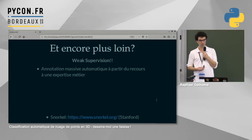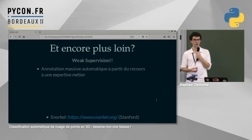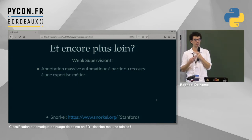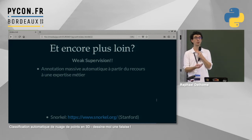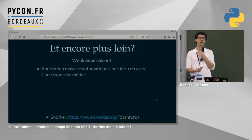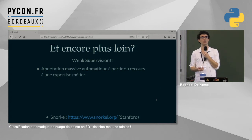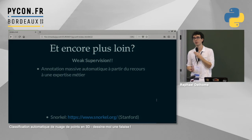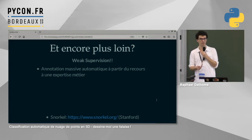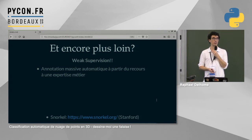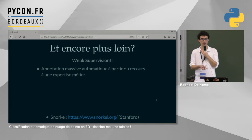En fin de projet, on a découvert un algorithme intéressant : la weak supervision. C'est pertinent quand on a beaucoup de données non annotées, pas les moyens de les annoter, mais une grosse connaissance métier. Dans notre cas, on est accompagnés d'ingénieurs géologues chez Geolite. En Python, le projet s'appelle Snorkel, développé par Stanford, initialement pour le NLP. On a essayé de l'adapter à notre cas de figure et on a obtenu des premiers résultats encourageants, même si c'est encore le début.